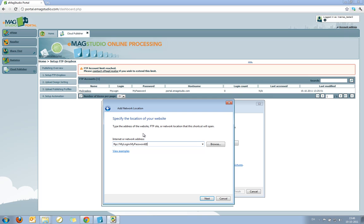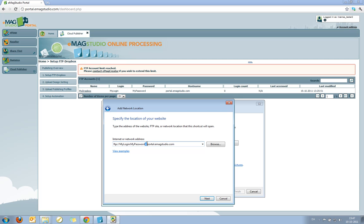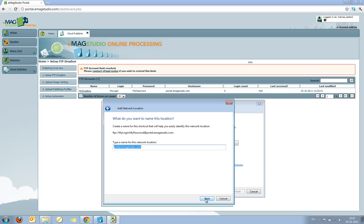Just like an email address, to say that now I'm giving the location that I want to log into. And I'm typing in portal.emagstudio.com. So this is all it takes. FTP colon slash slash my login colon my password at portal.emagstudio.com. I click the next button.